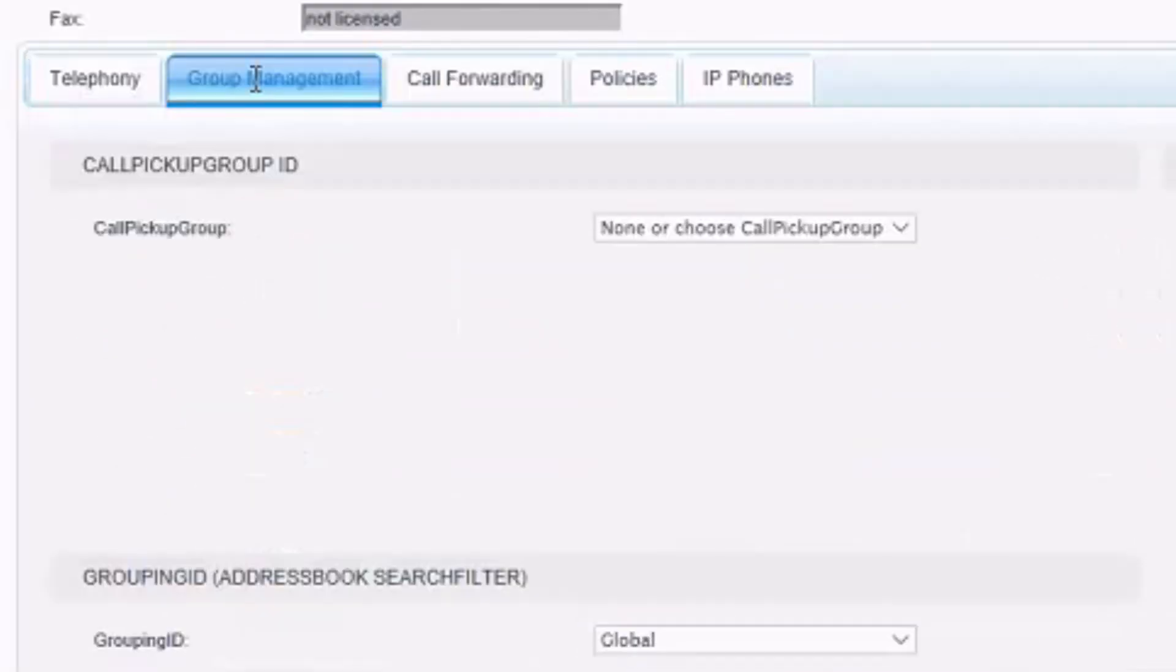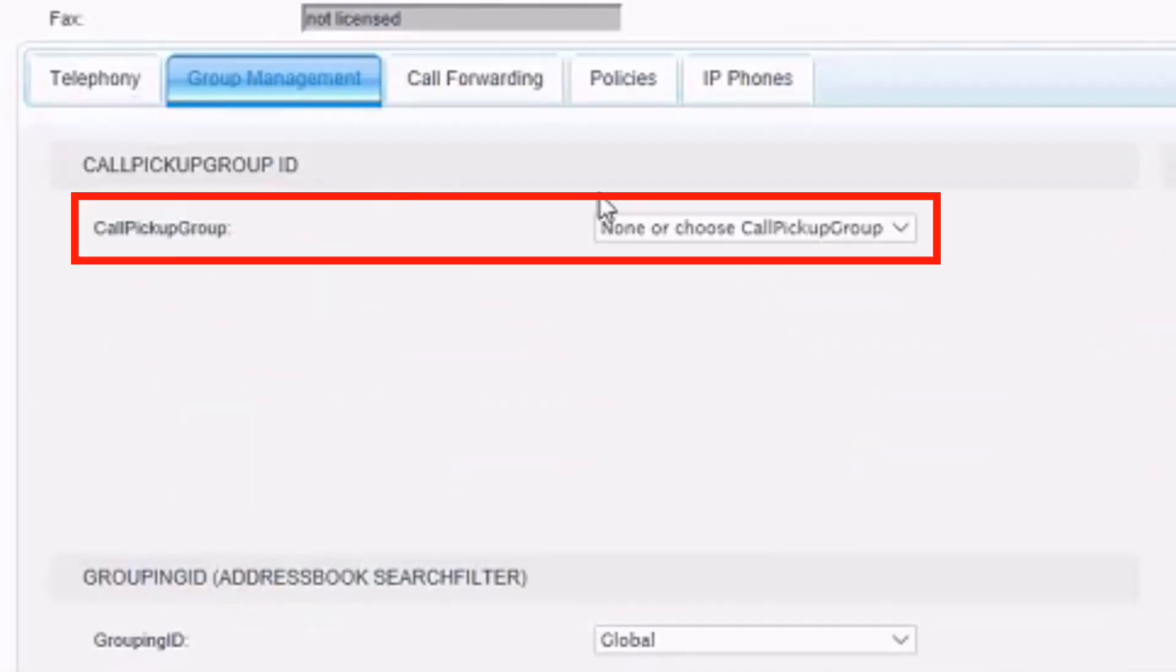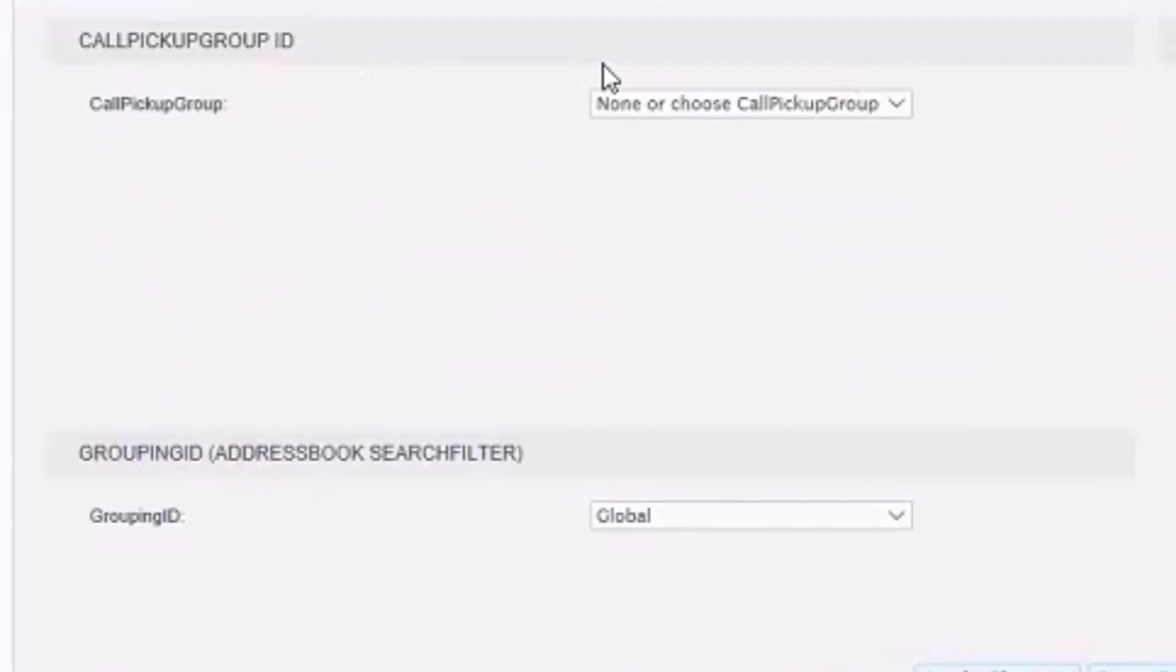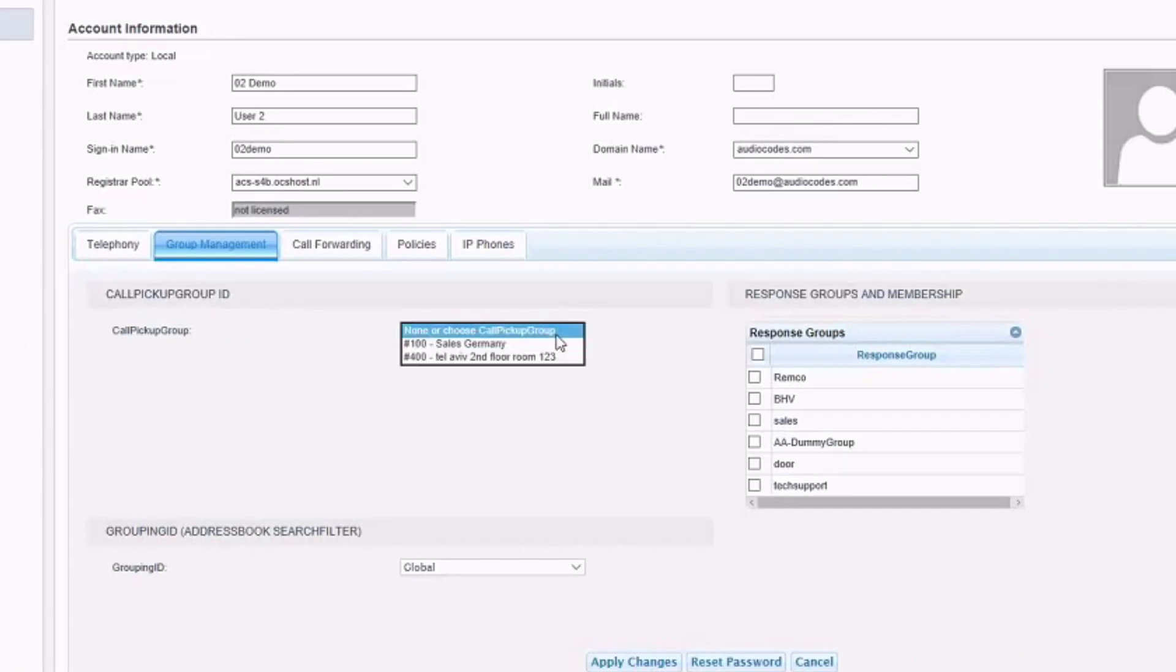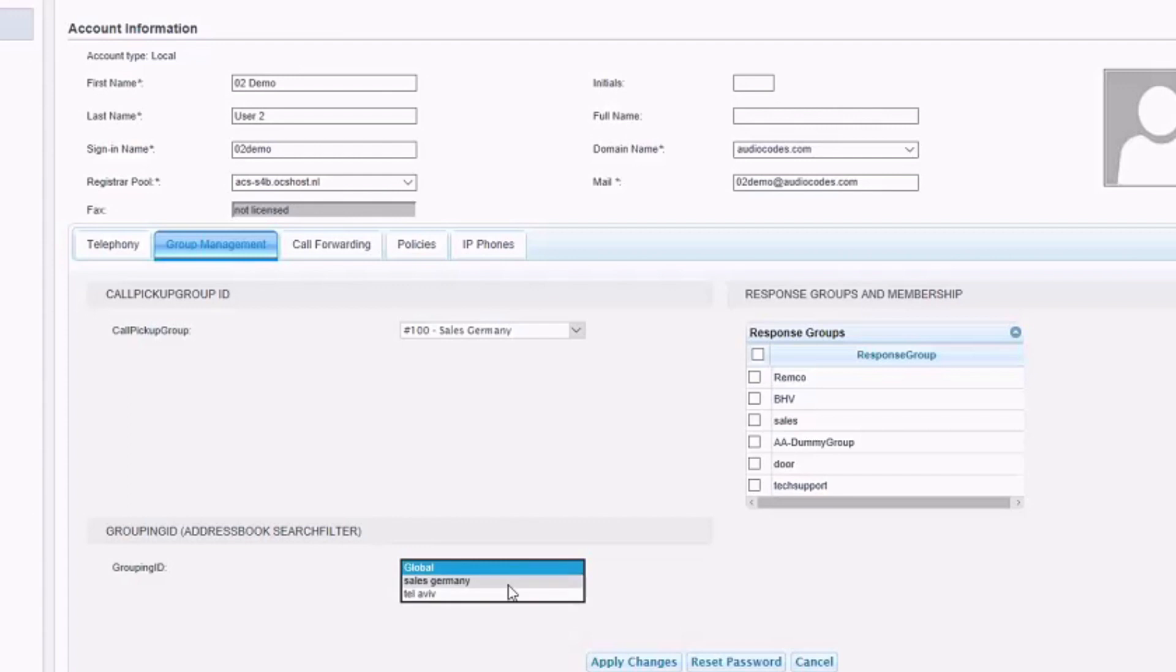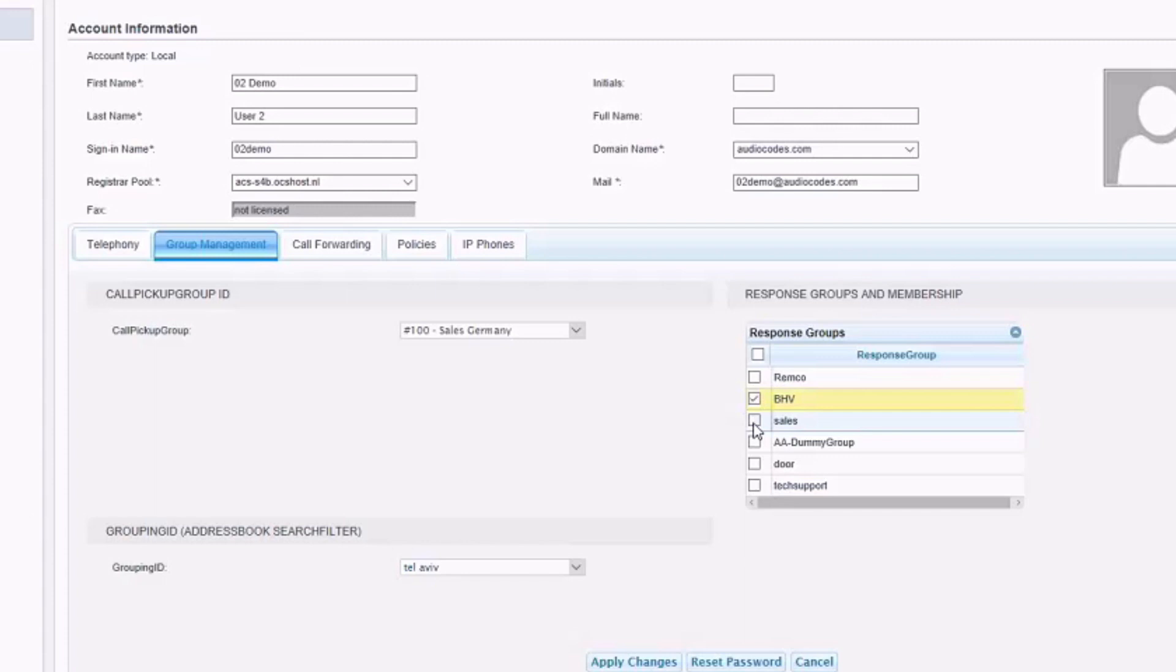In the Group Management, we can manage call pickup groups. We can manage the address book search filter so that search results in the Skype client will only show the members that are part of the same search group. Or, we can add the member to response groups within the environment.